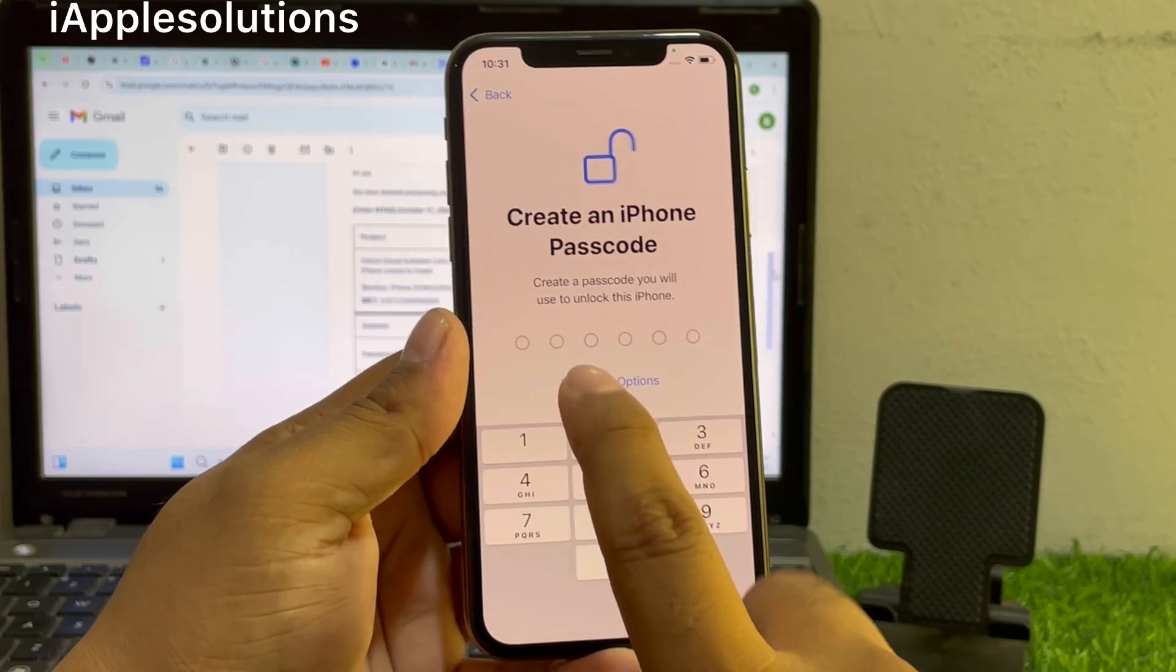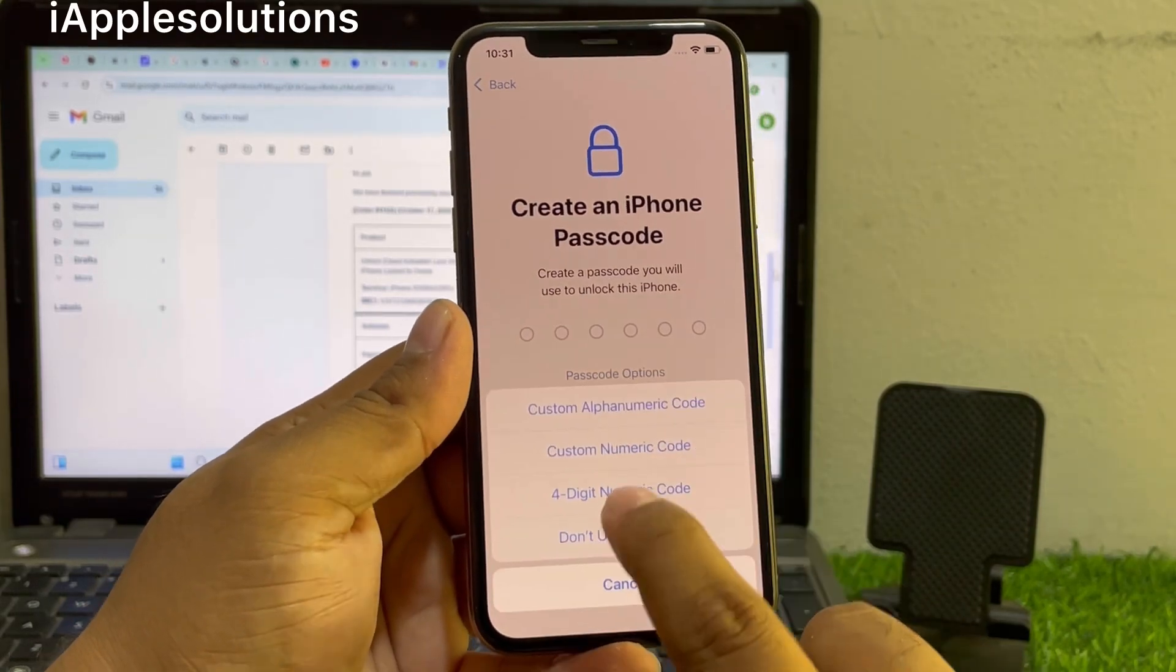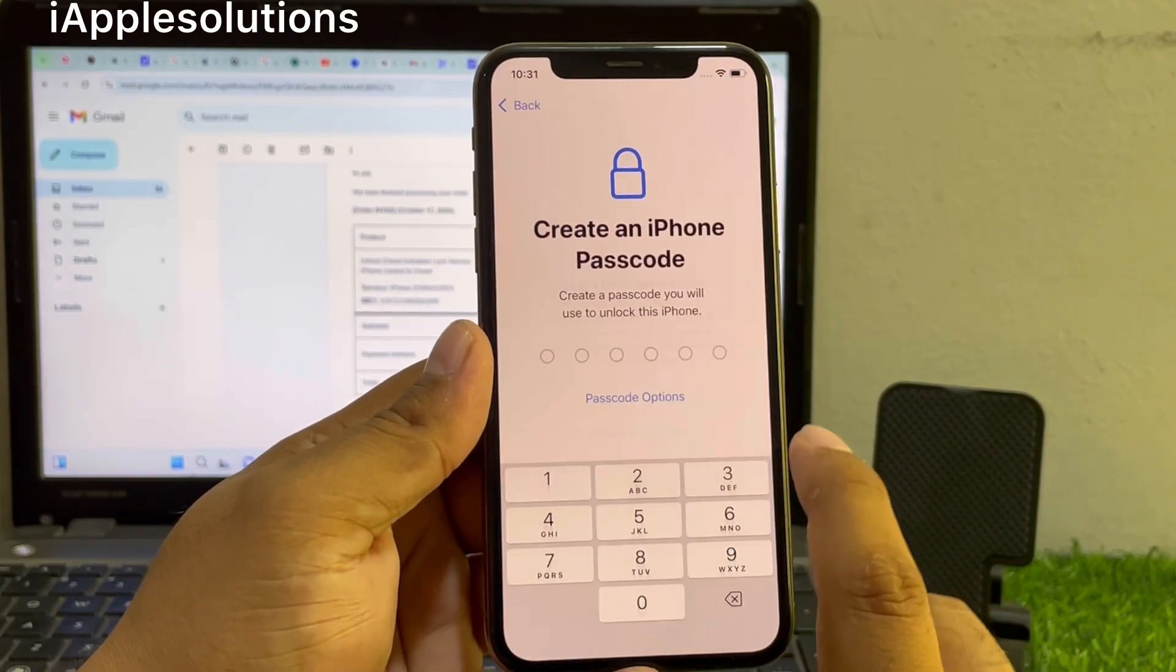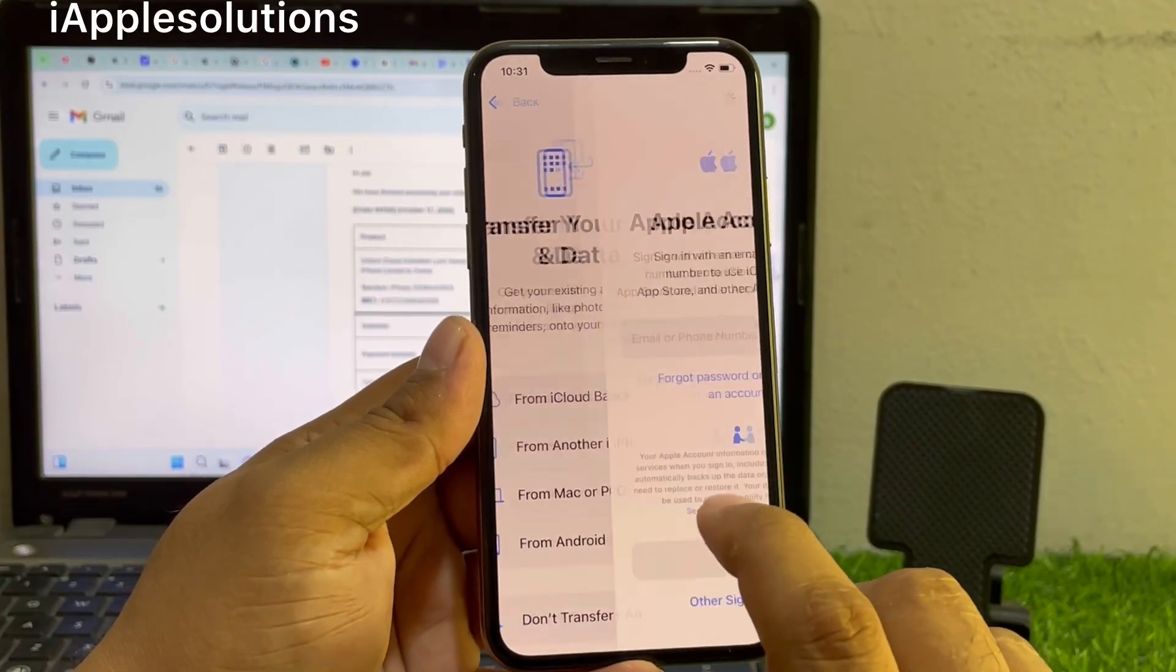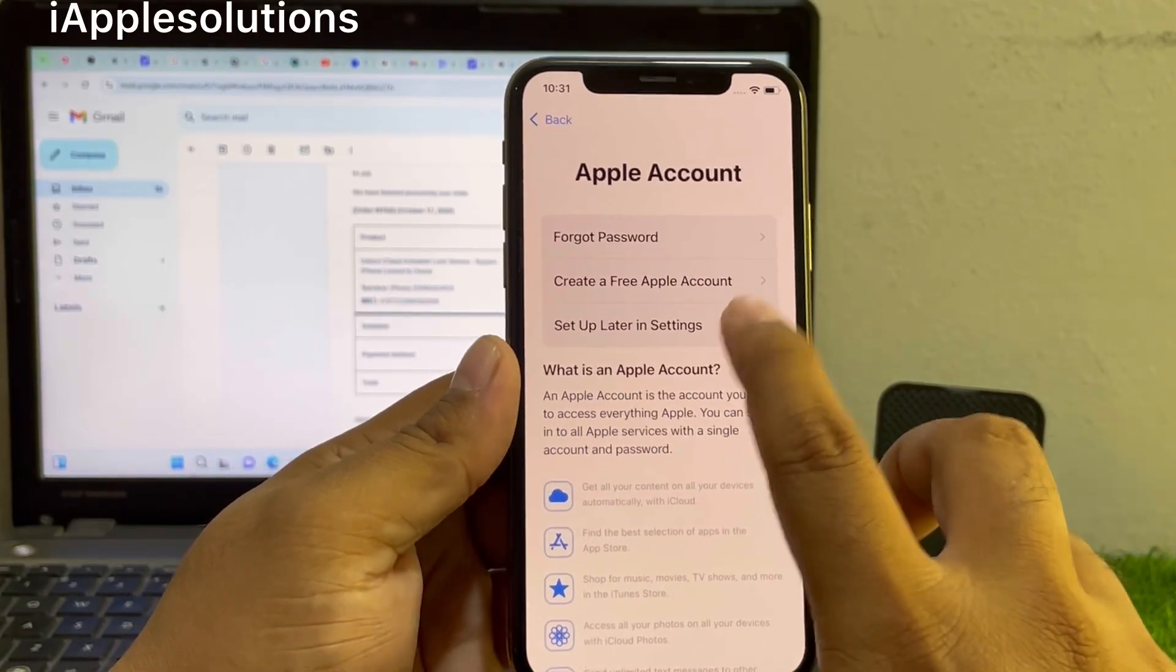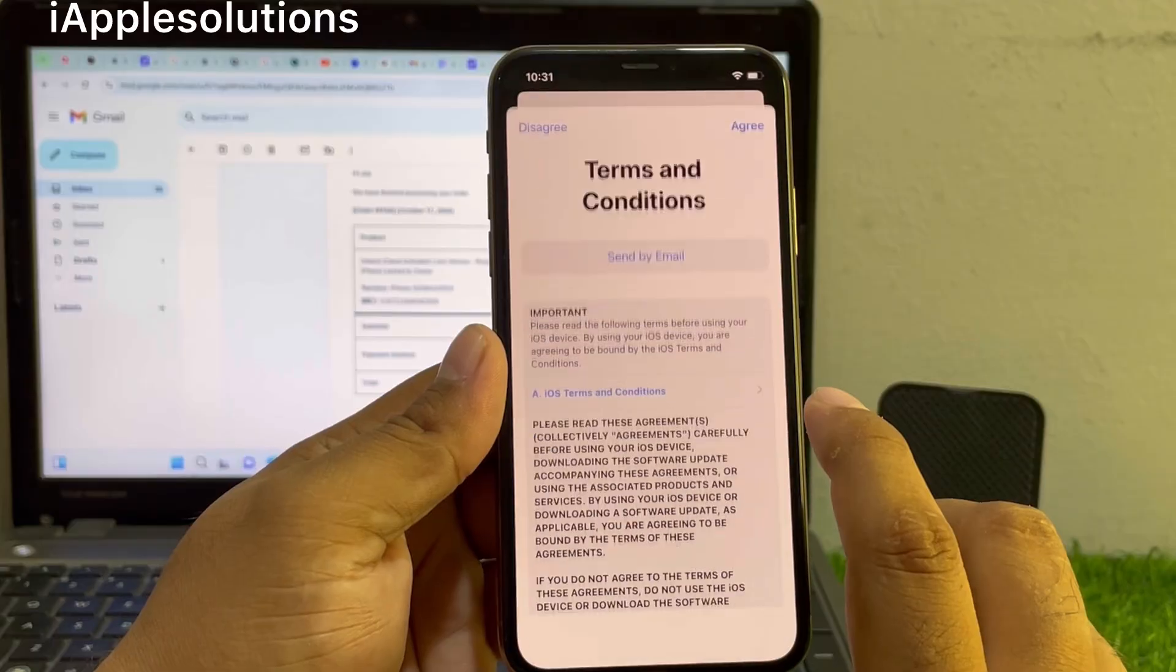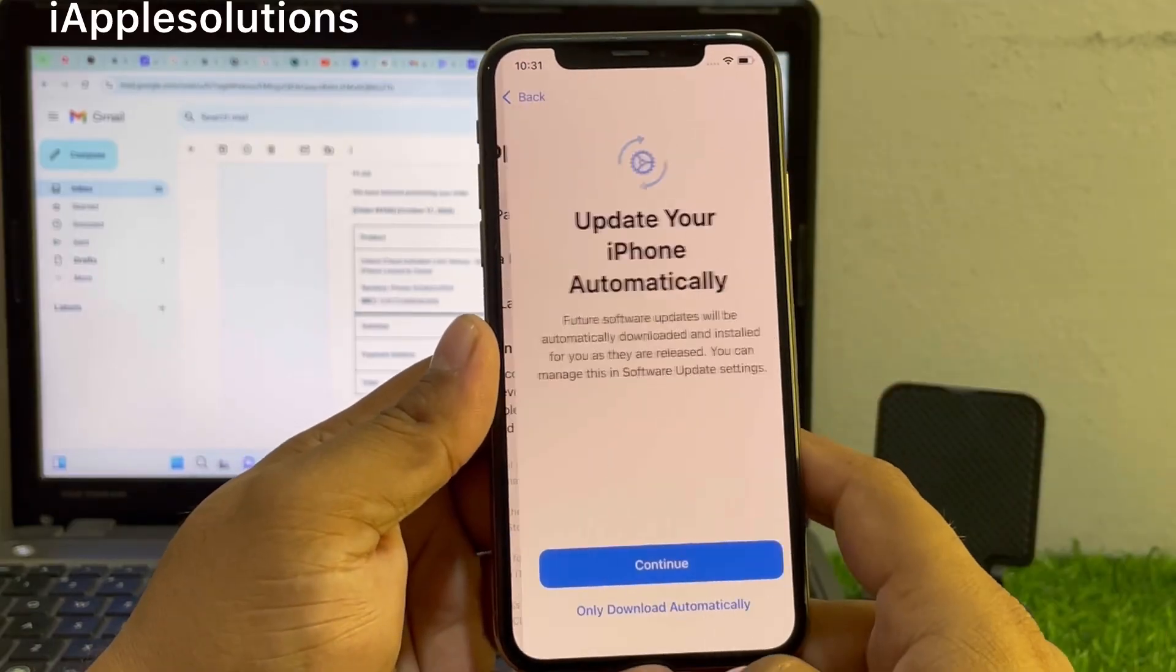You can see remove Apple ID, unlock iPhone locked to owner, bypass iCloud activation lock without Apple ID, without computer, without losing any data, without any third-party software.